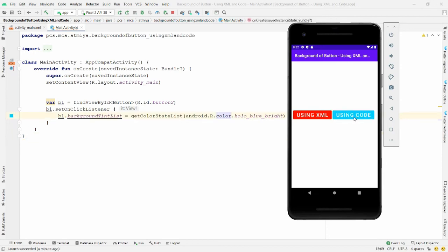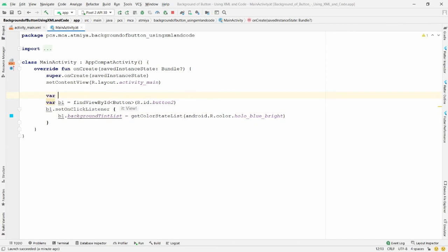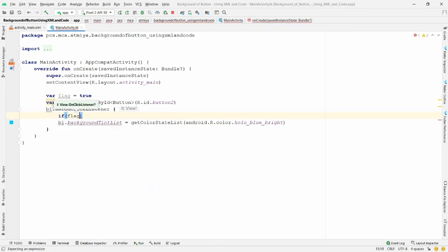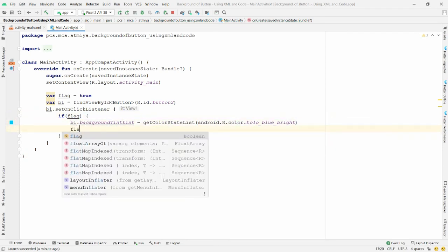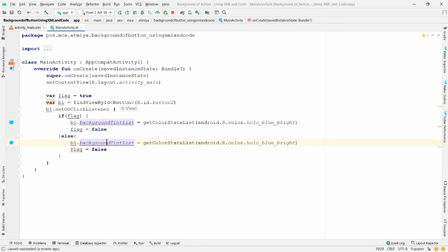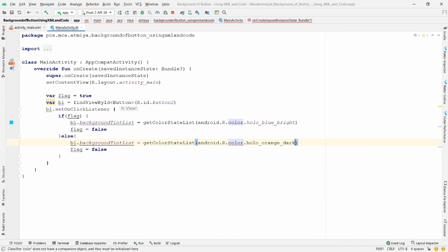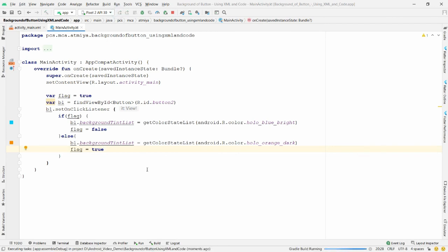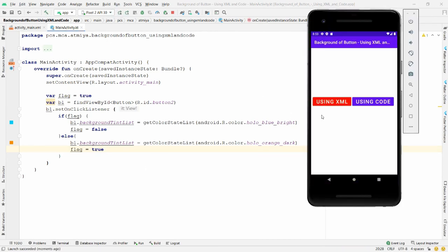To toggle the color on each click, declare a variable: var flag = true. Then in the click listener, if flag is true, change the color to holo_blue_bright and set flag to false. If flag is not true, change the color to android.R.color.holo_orange_dark and set flag back to true. Now run the application again to see the result.